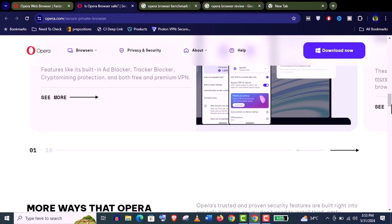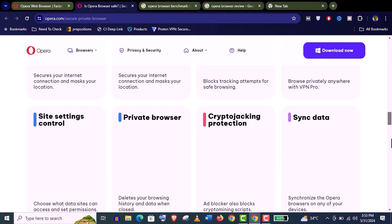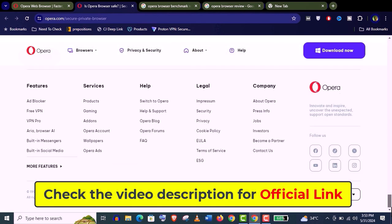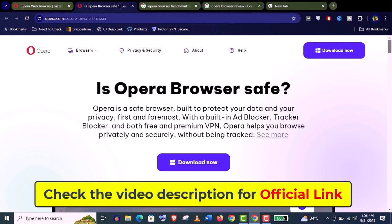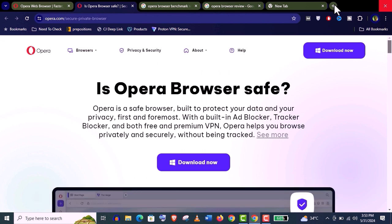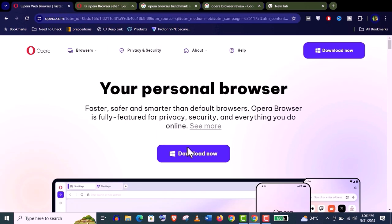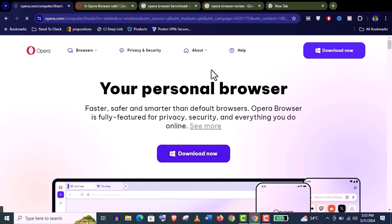For your convenience, I have put the official link of Opera web browser in this video description. You just need to click on it and you will be here. Now I am going to show you